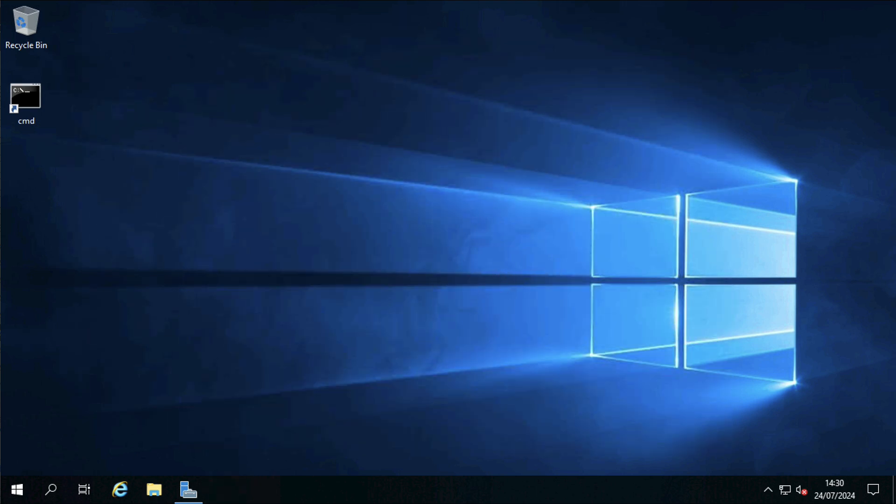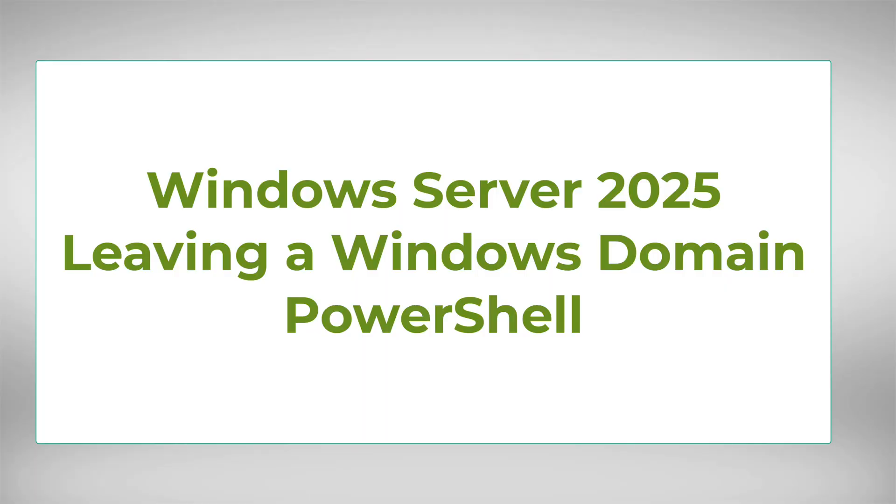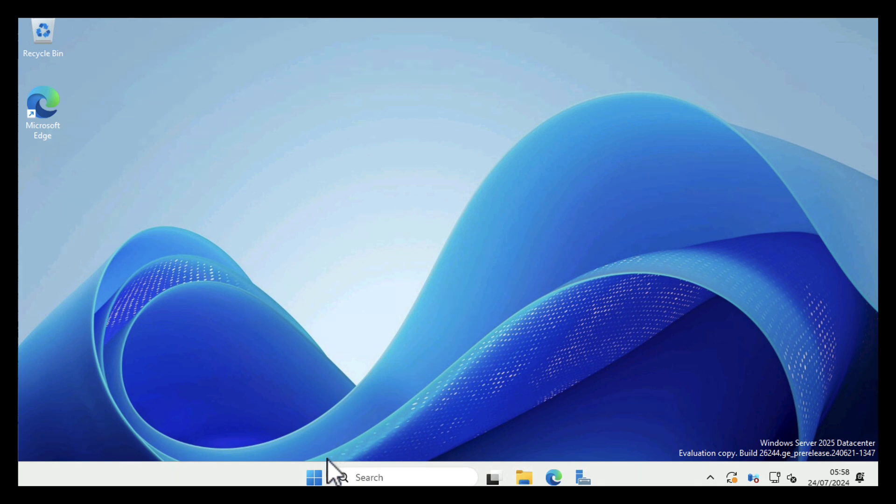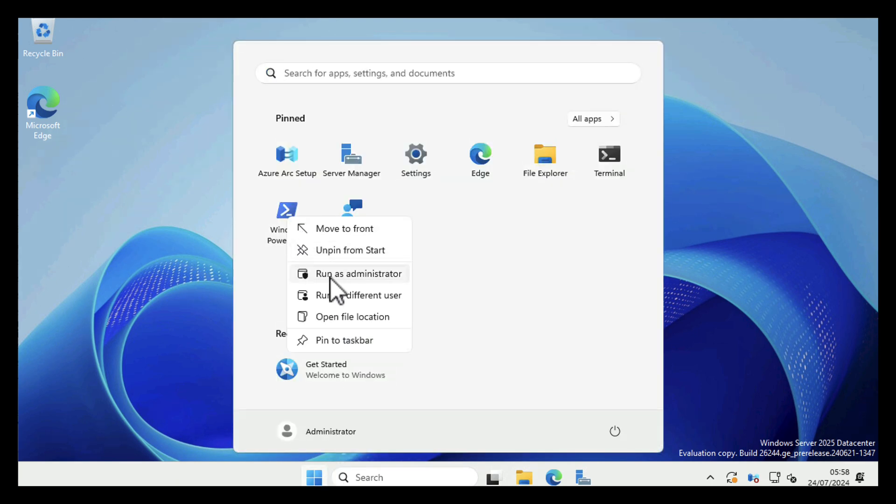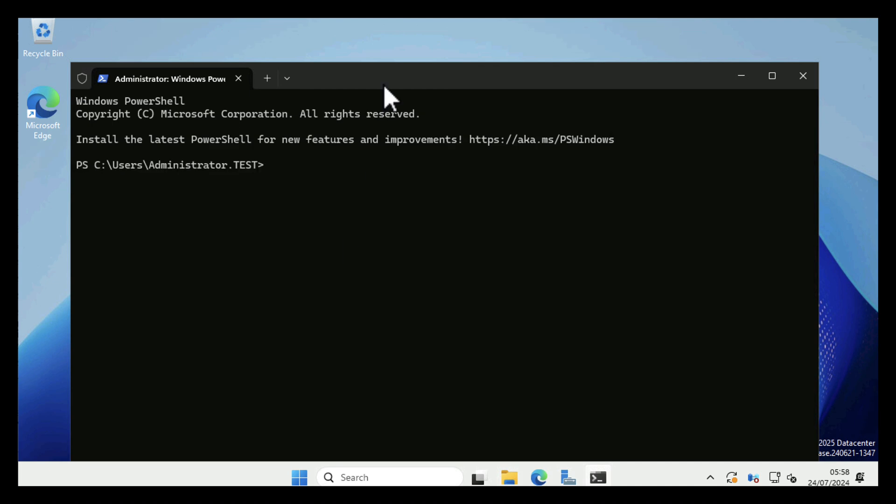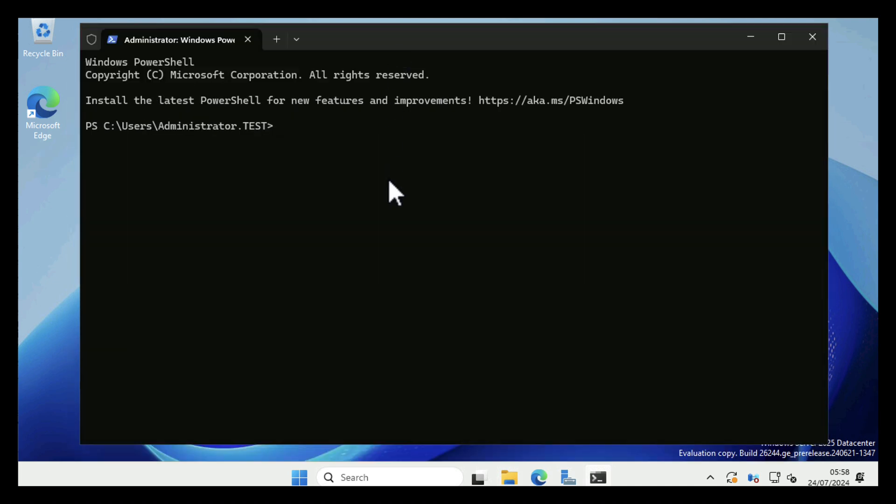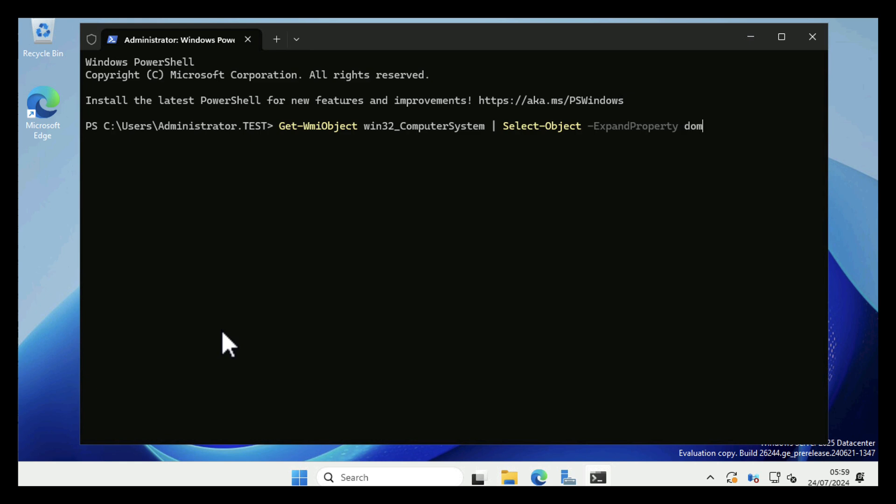Now to actually remove machines from the domain using PowerShell is also just as simple. Once again I'm going to open an administrative PowerShell window. But this time I'm going to first of all just display the fact that I am joined to a domain. So Get-WmiObject Win32_ComputerSystem, and then I'm going to pipe that and Select-Object, and then I'm going to expand the property Domain. So we just see what domain we're joined to, and we can see there that this machine is a member of test.net. To actually leave the domain...